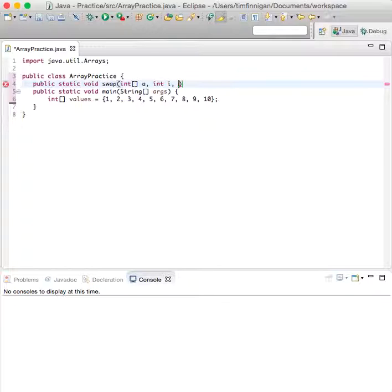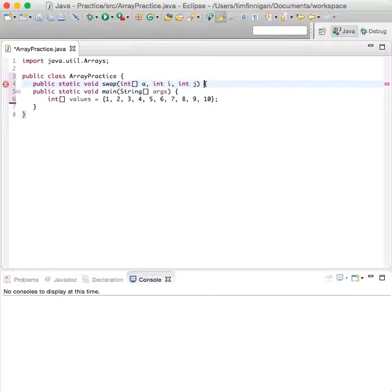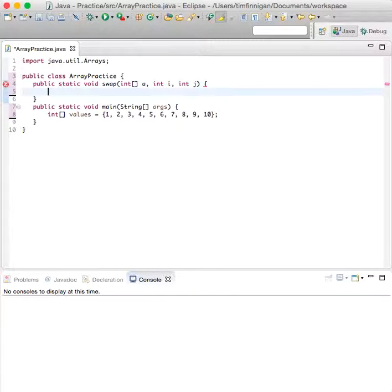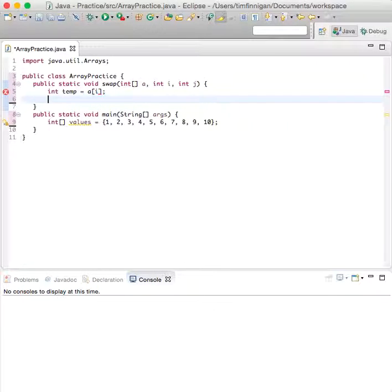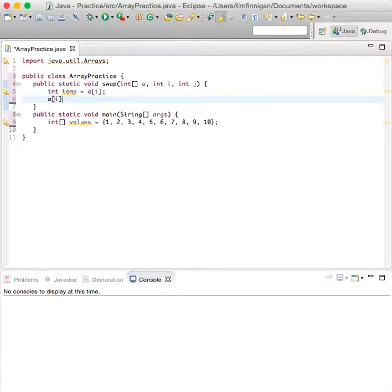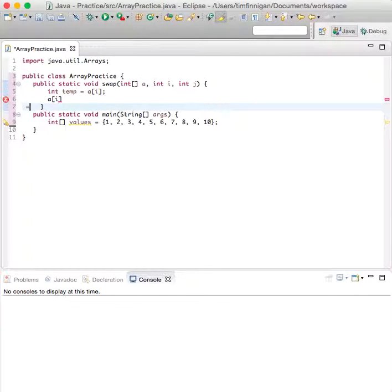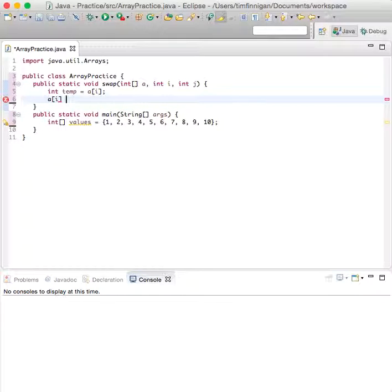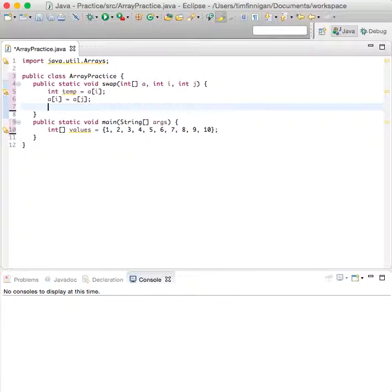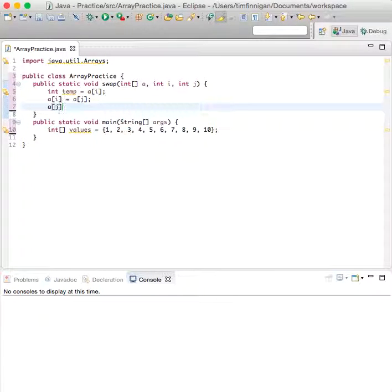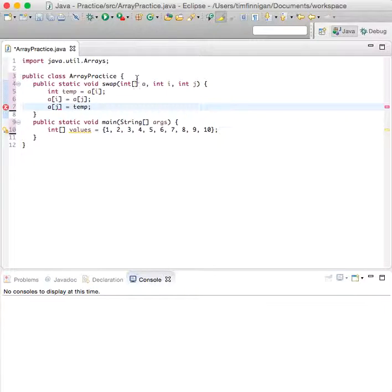So int temp, a temporary variable, equals a sub i, and a sub i equals a sub j, a sub j equals temp.